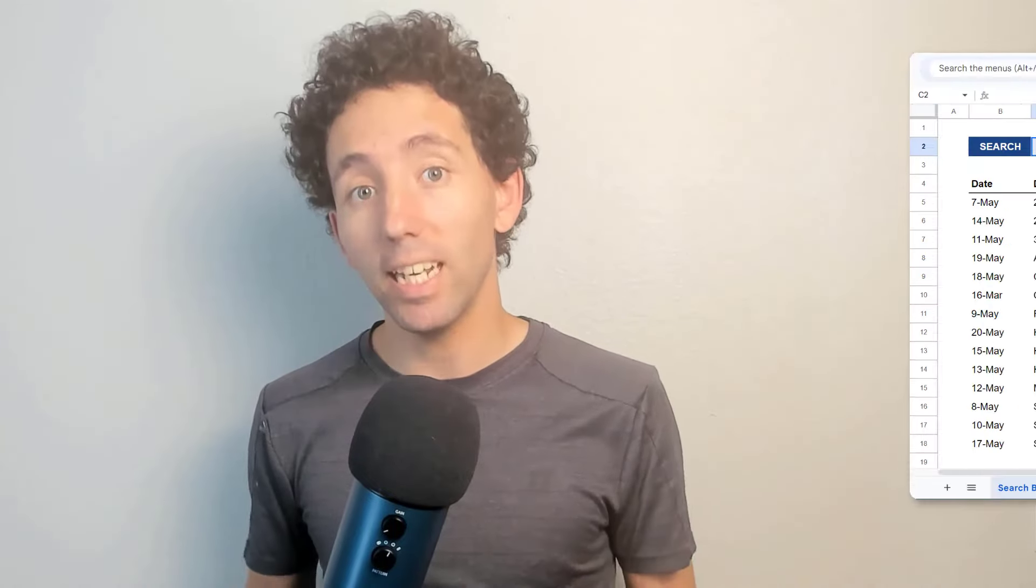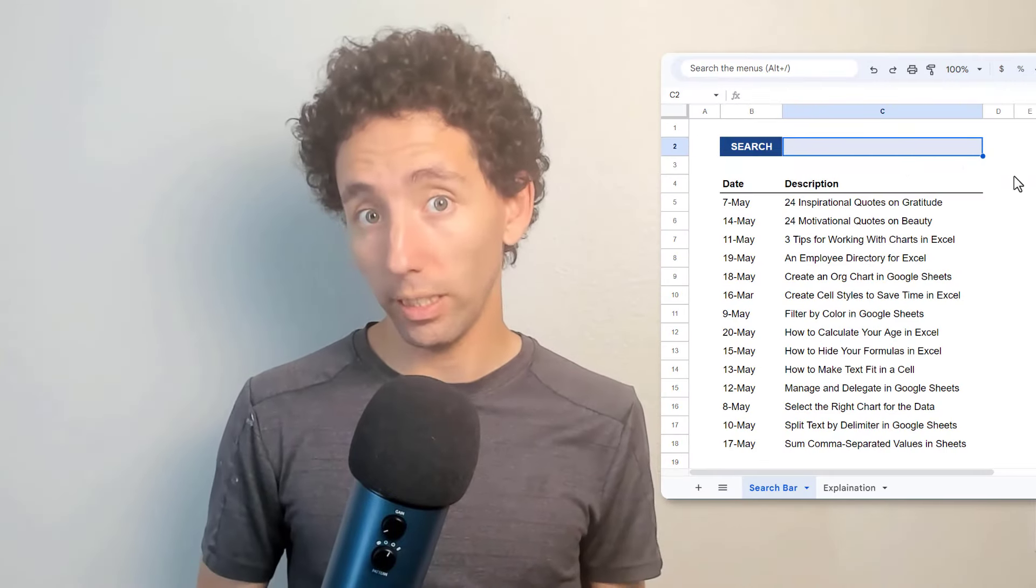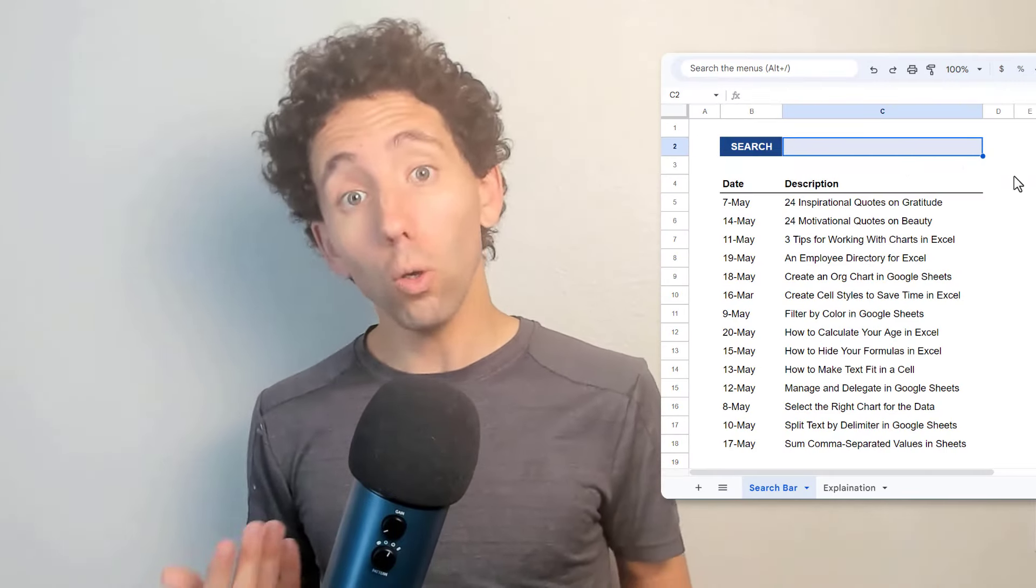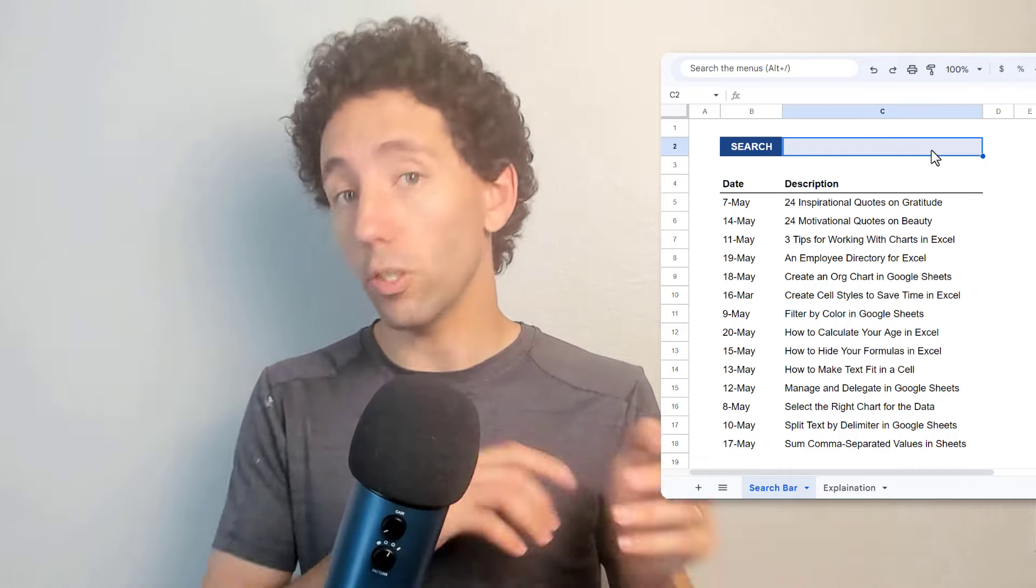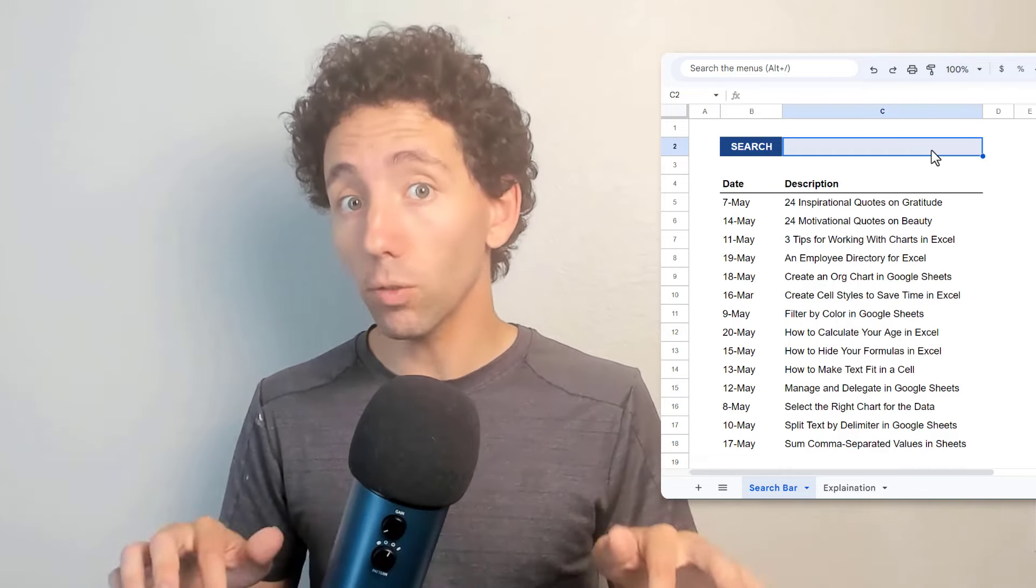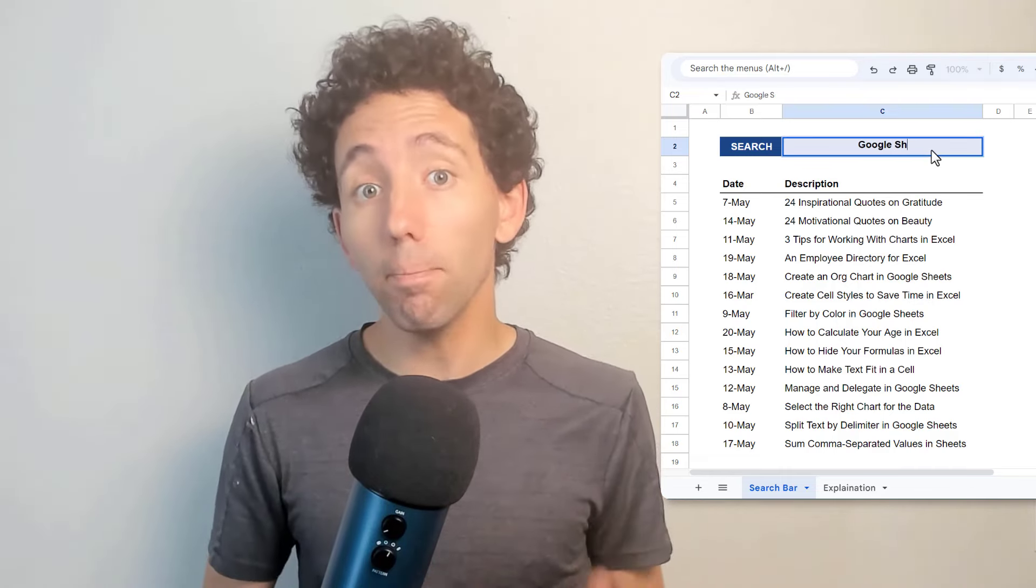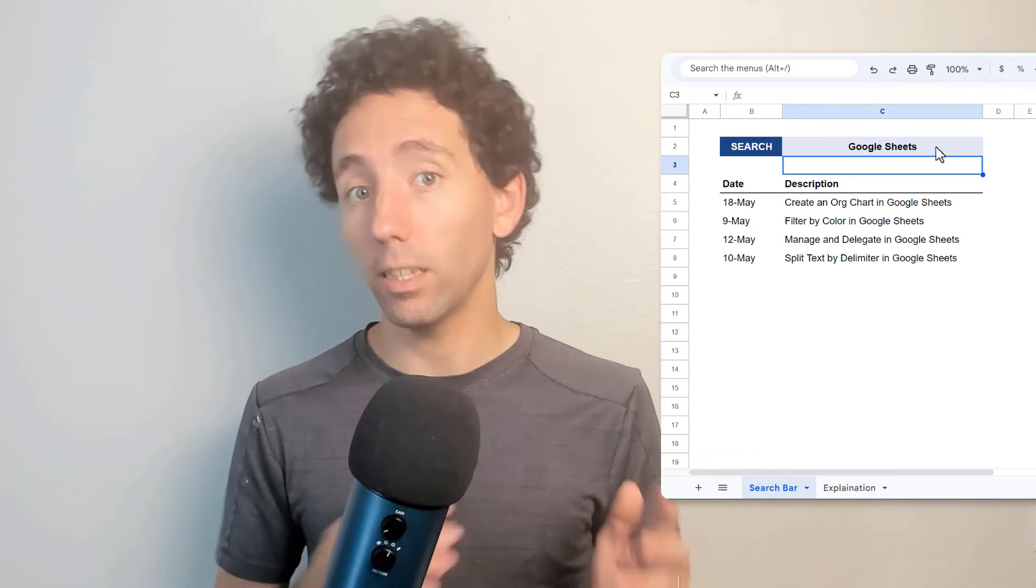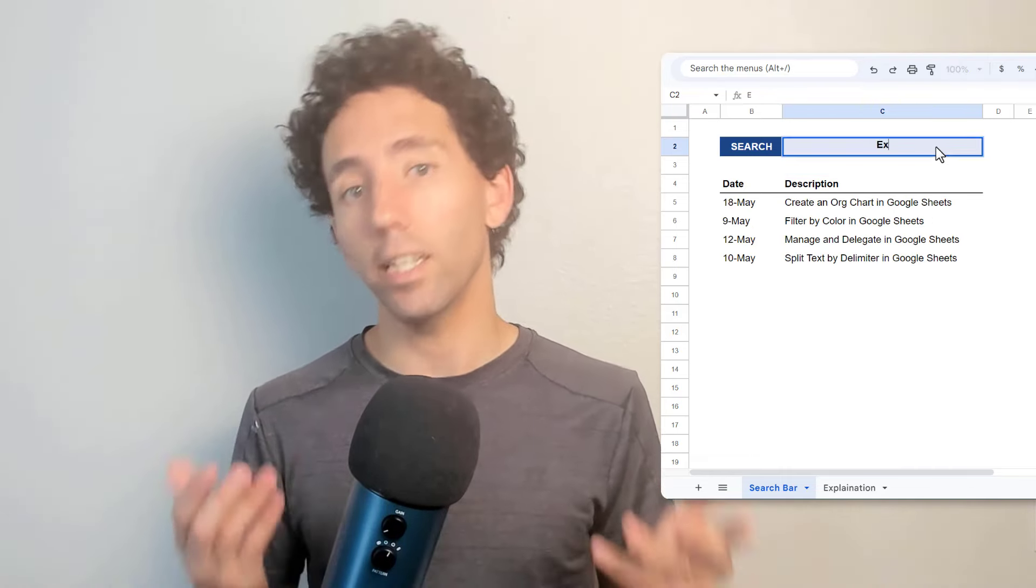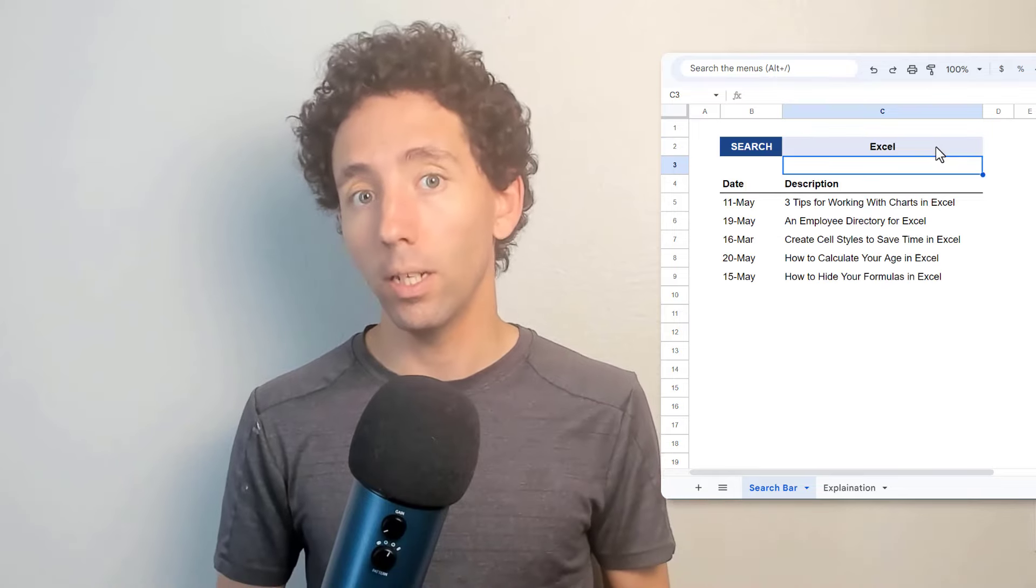Let's say you have some data in Google Sheets. The goal is to create a search bar so that you can type in a search phrase and get back only the records that contain the search text in their description.